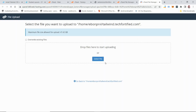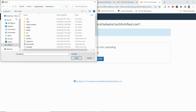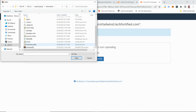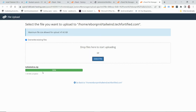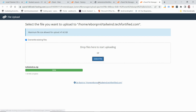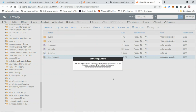Click the Upload button, check 'Overwrite existing files', then click 'Select File'. Navigate to where you zipped your project, select the tailwind-css zip file, and click Open. Let it upload. Once it uploads successfully, click the link to go back to the directory, select the zip file, and click Extract.